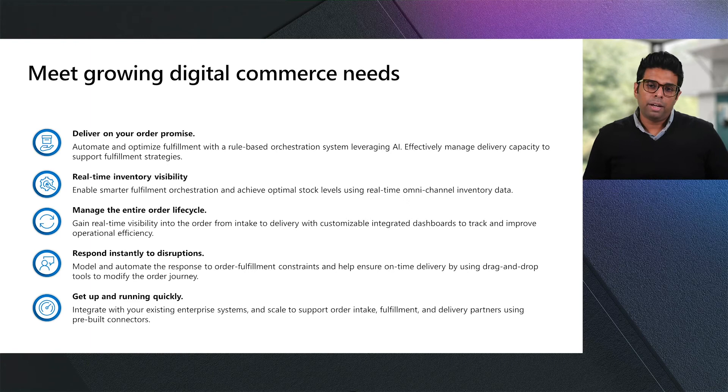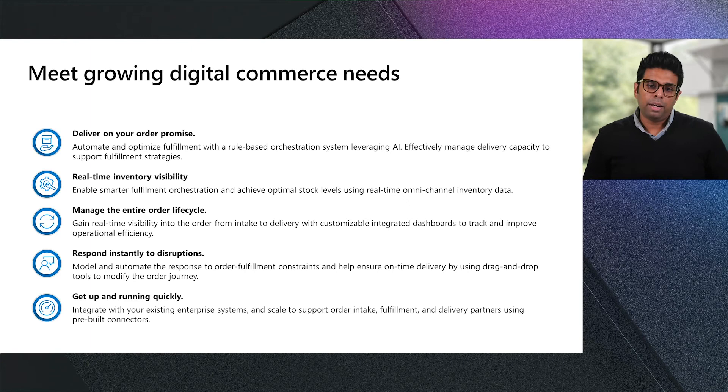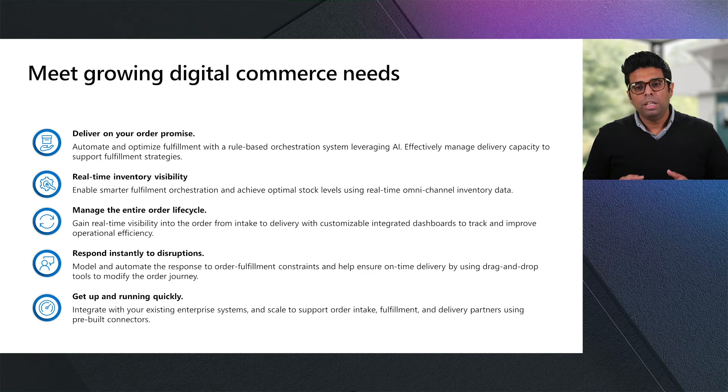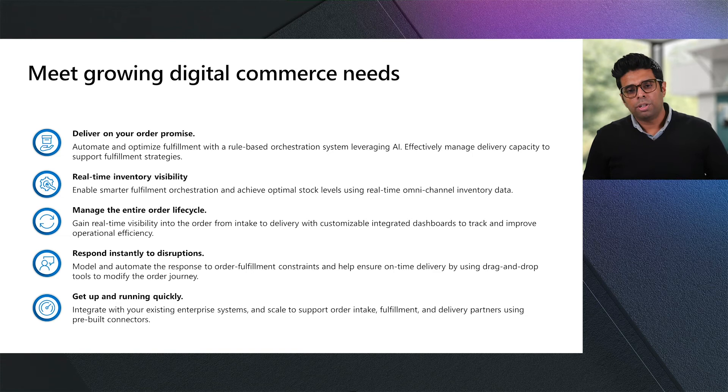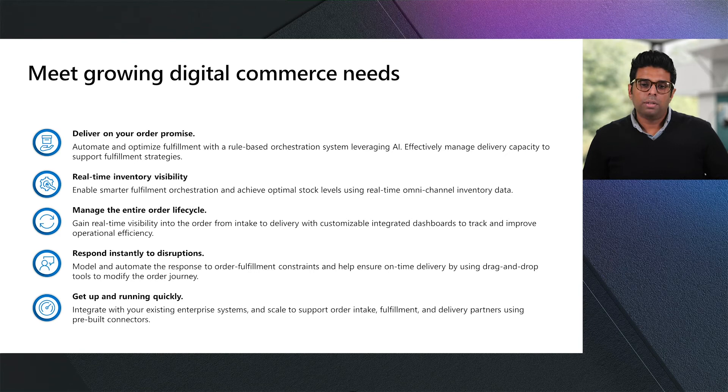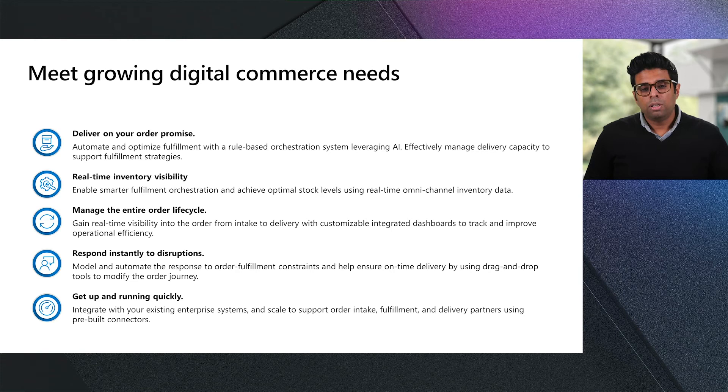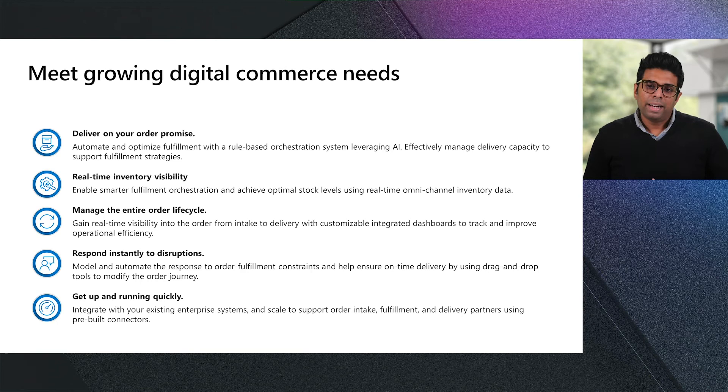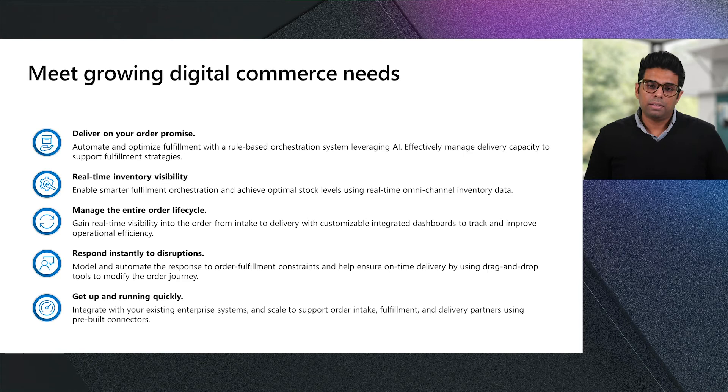Thanks, Kevin. Wow, that was really powerful. To summarize what you just saw, we showed you how Dynamics 365 Intelligent Order Management enables organizations to reimagine omni-channel fulfillment to meet future order volumes and fulfillment complexities. Businesses can intelligently orchestrate fulfillment and automate it with rule-based systems using real-time inventory data, AI, and machine learning. They can measure fulfillment effectiveness and model the fulfillment journey using easy-to-use designer tools. And lastly, organizations can get up and running quickly by seamlessly integrating with existing enterprise systems and easily scale to support new order intake, fulfillment, and delivery partners with pre-built connectors.